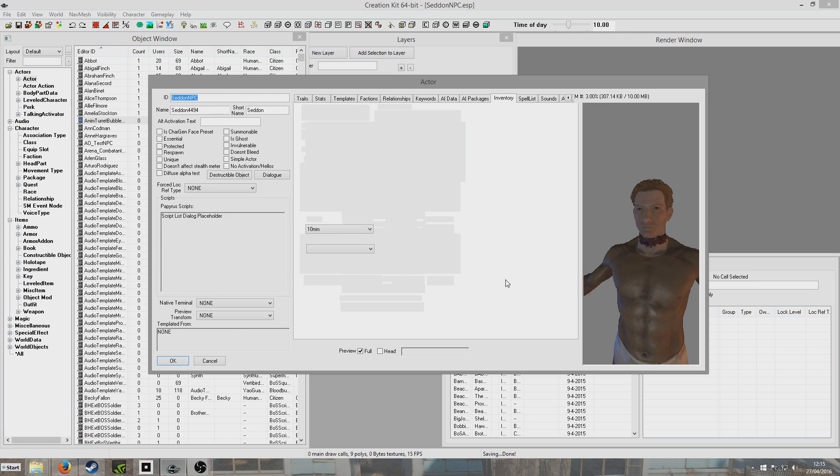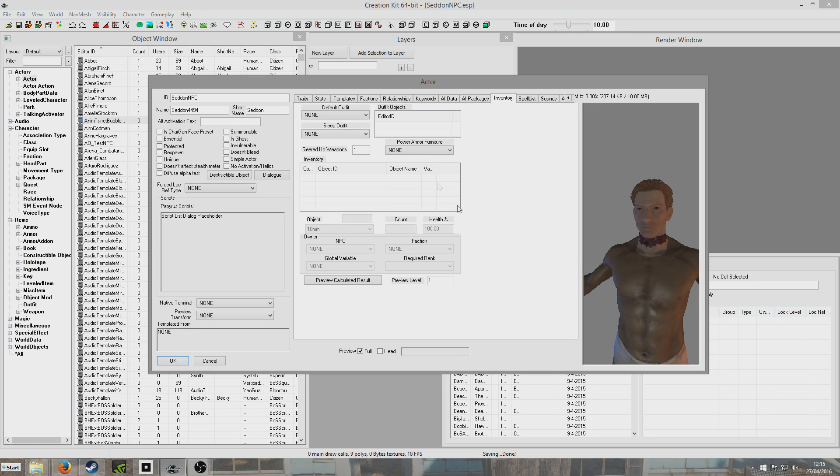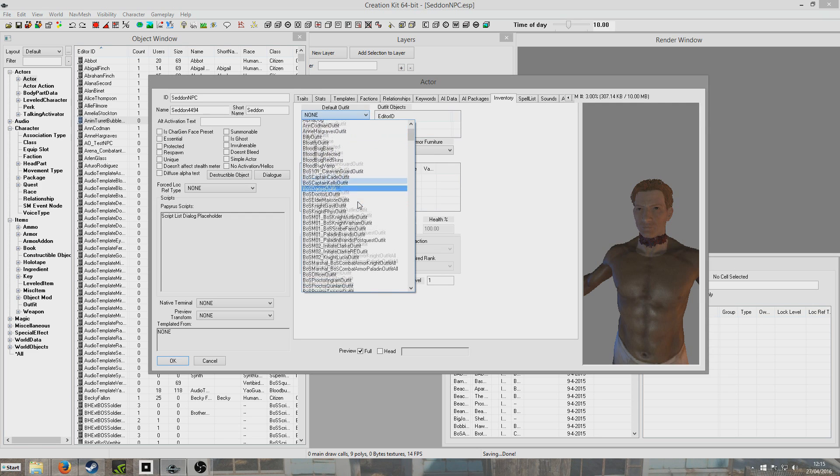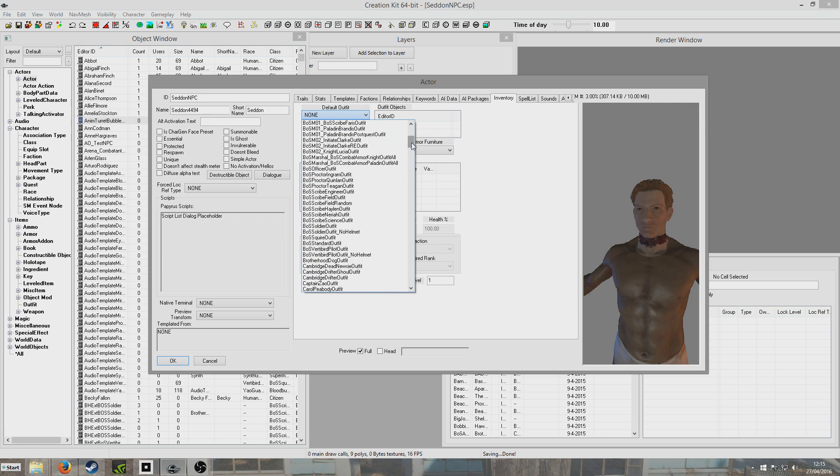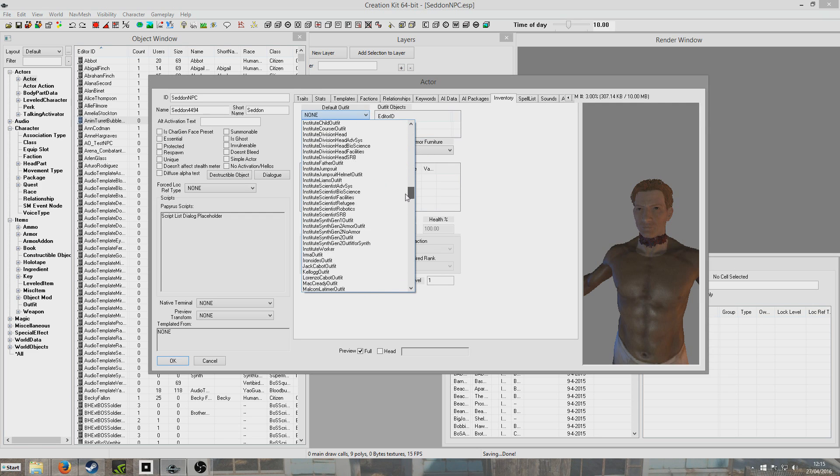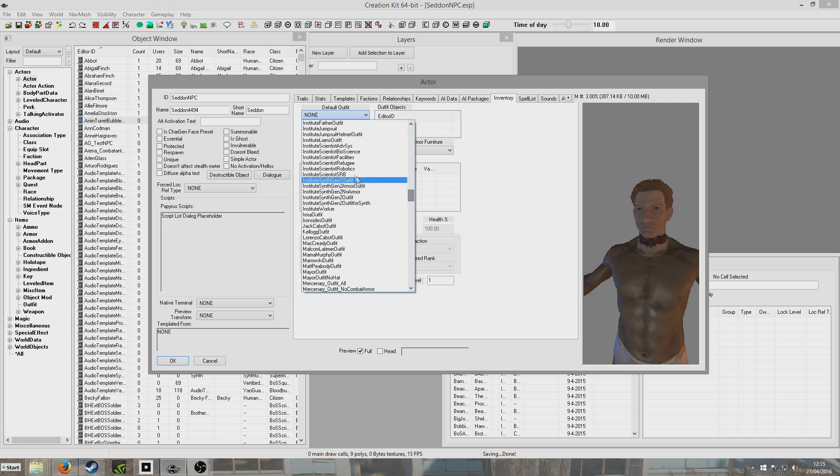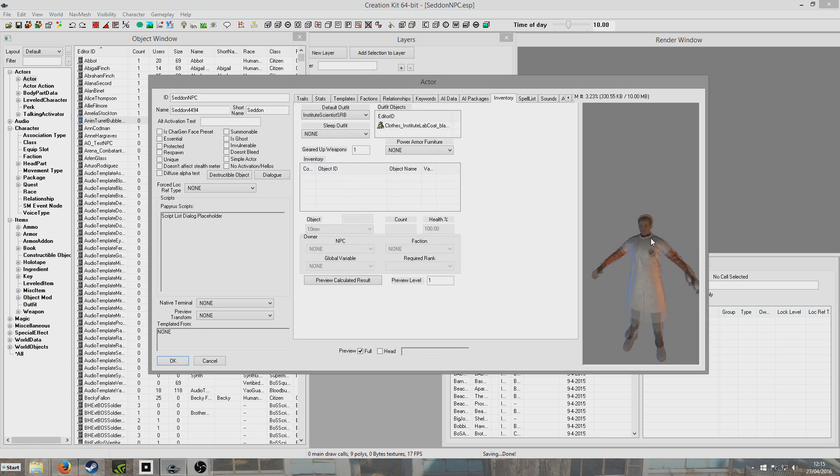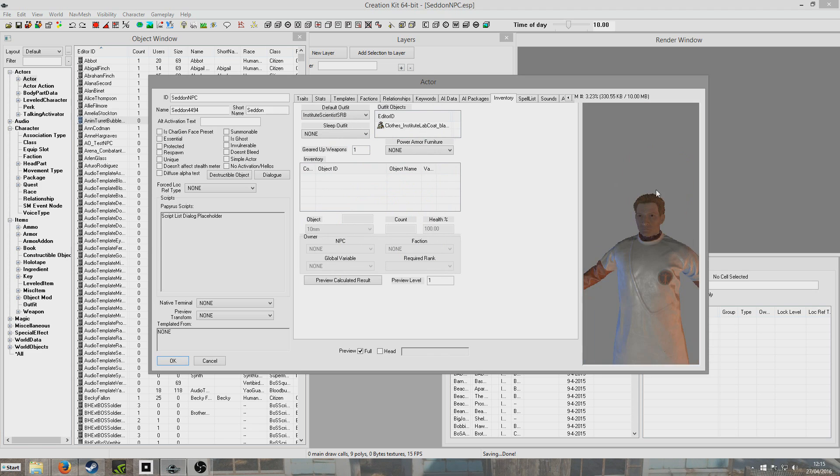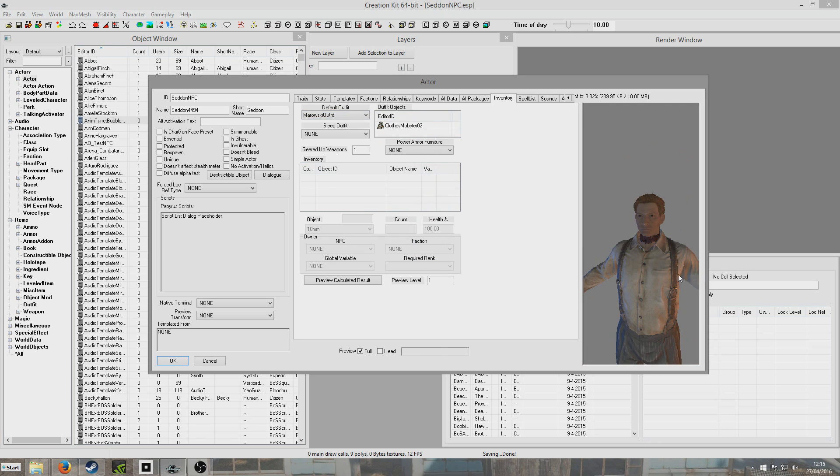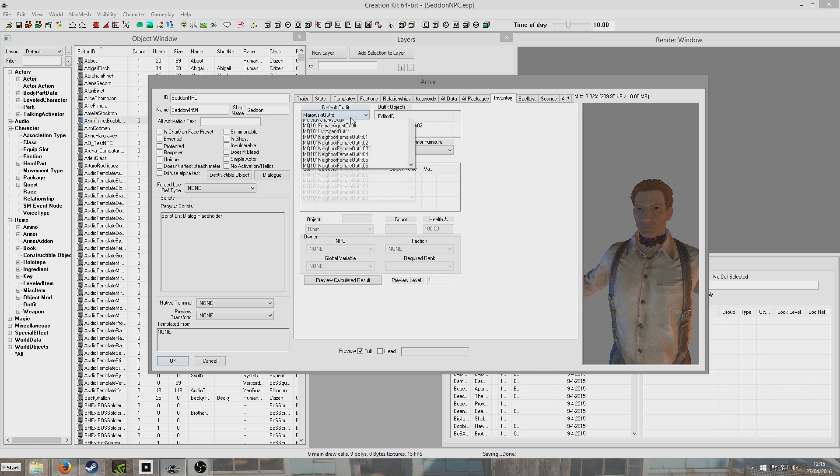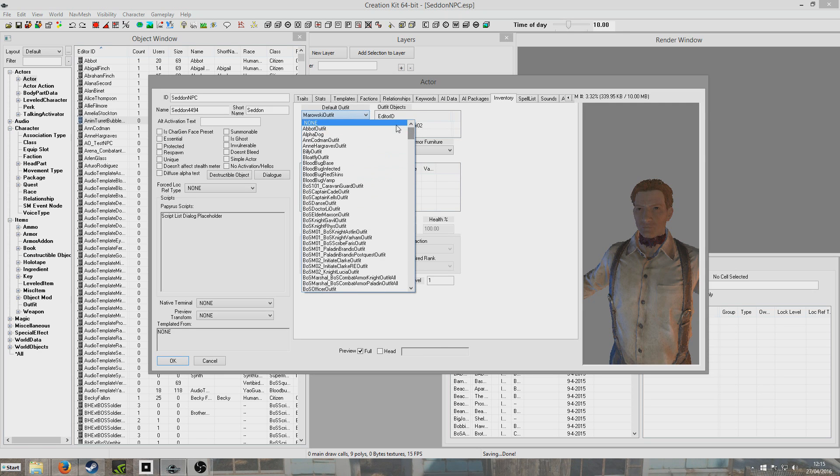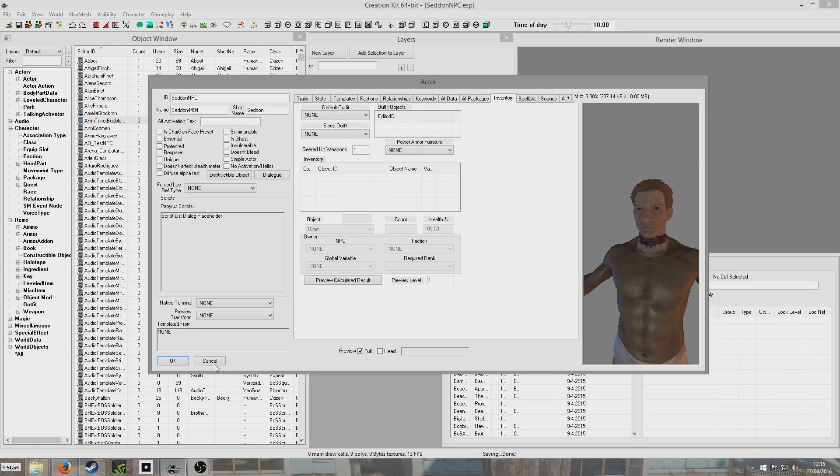Now Inventory. What we can do here is we can select any sort of default outfit for him to wear in the game. You know, Institute Scientist SRB, and he just puts on my clothes. But these are somewhat limited in customisation, so we'll put none for now, so he goes back in the nude, and get a hit OK.